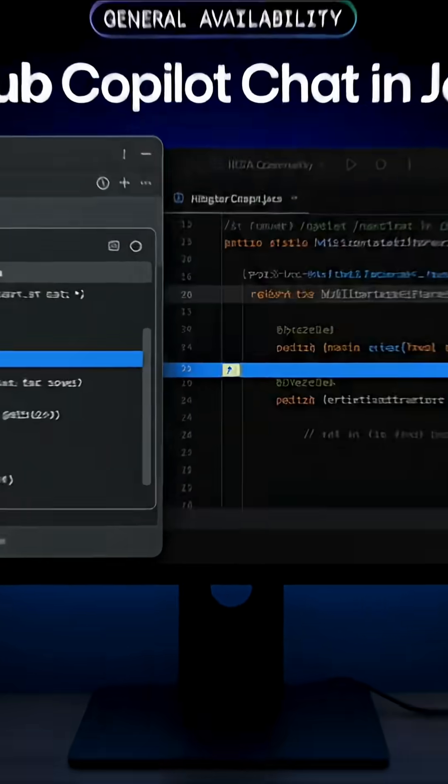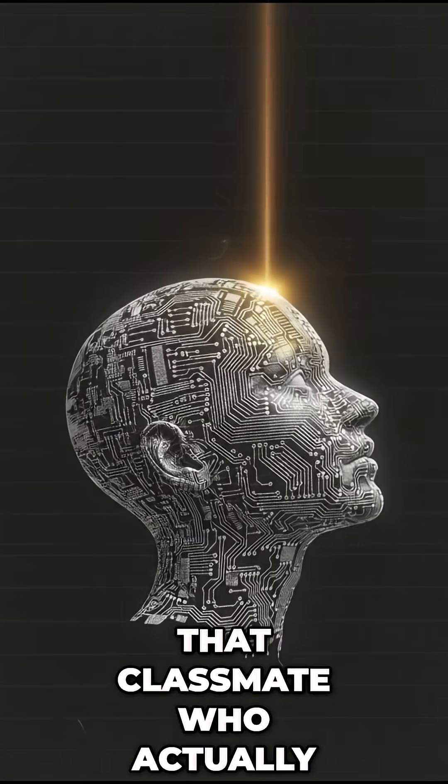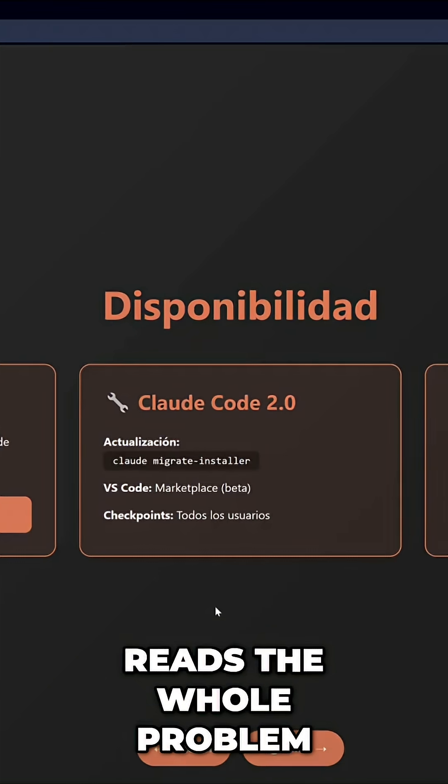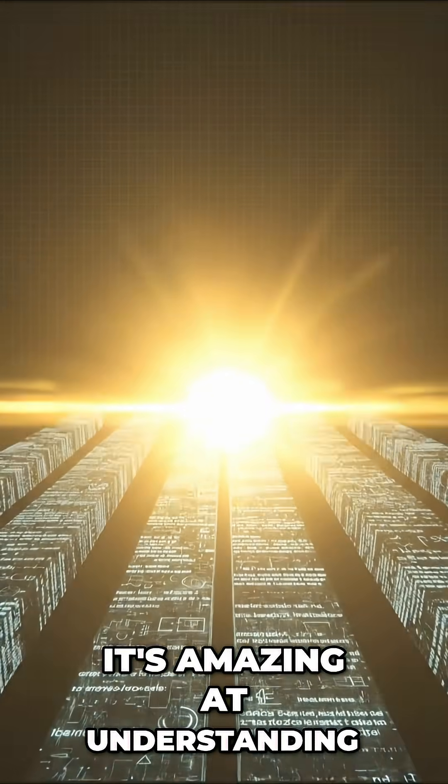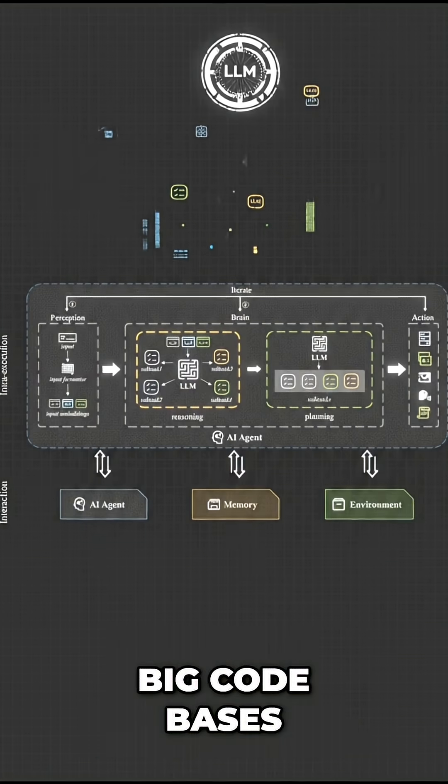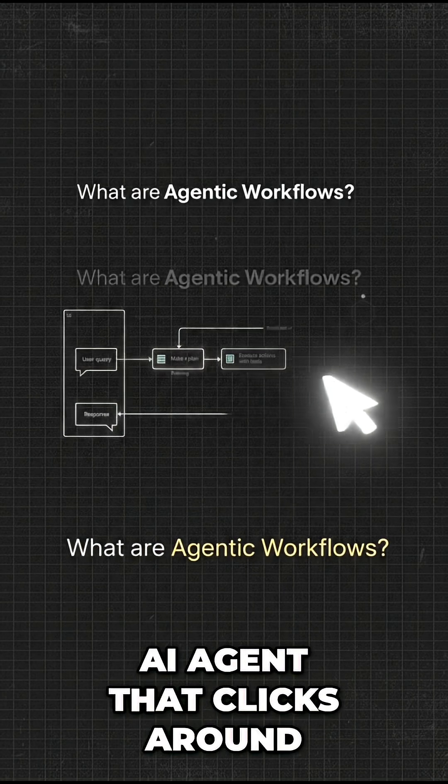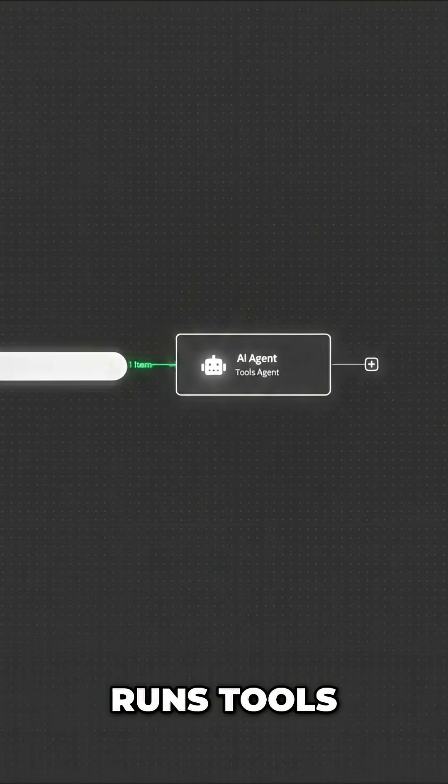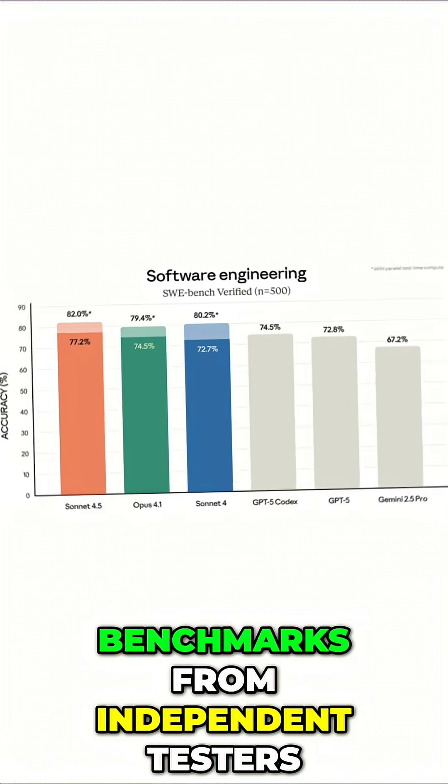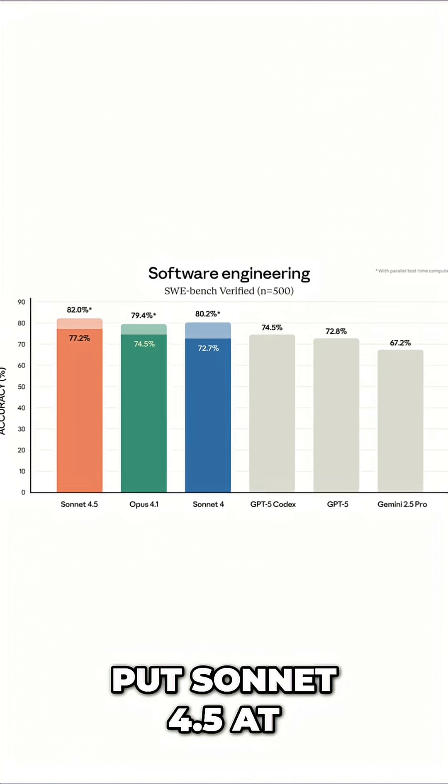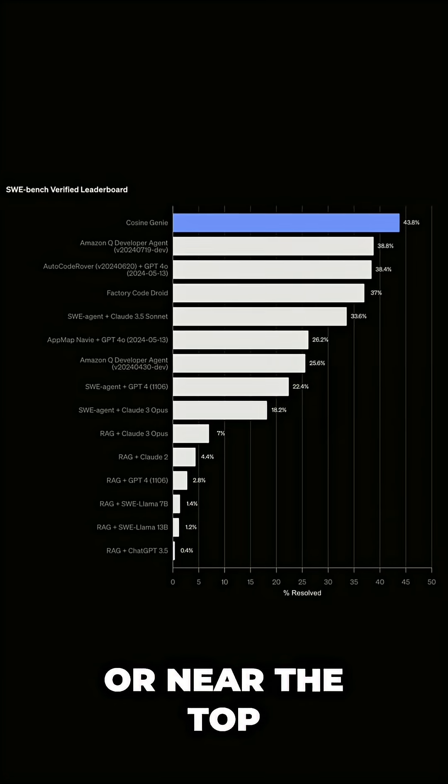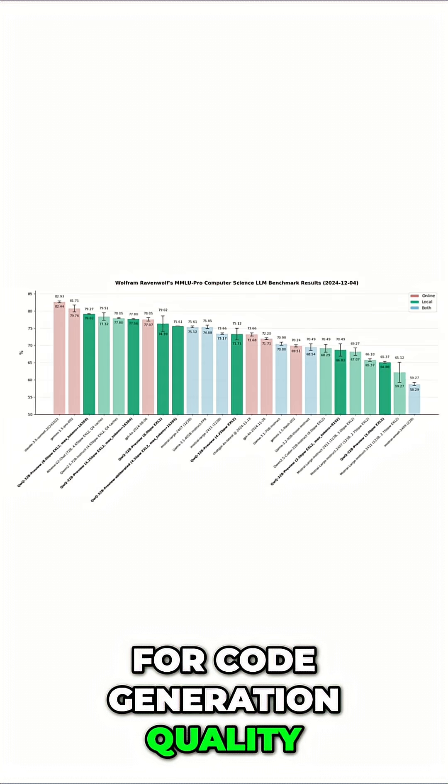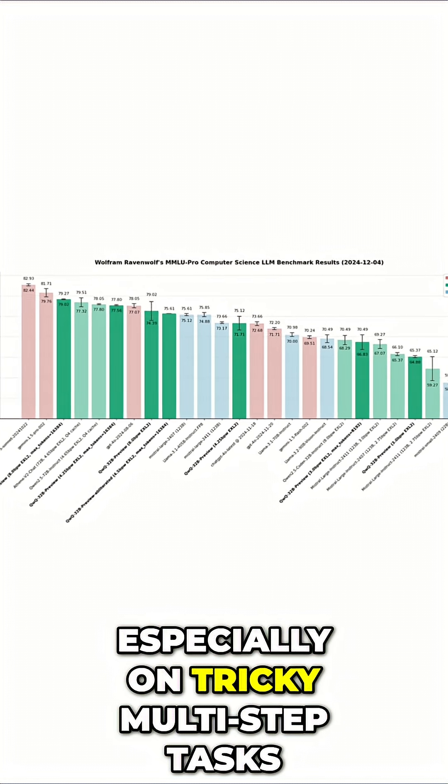Sonnet 4.5 is like that classmate who actually reads the whole problem before answering. It's amazing at understanding big code bases, following detailed instructions, and acting like an AI agent that clicks around, runs tools, and helps with complex workflows. Benchmarks from independent testers put Sonnet 4.5 at or near the top for code generation quality, especially on tricky, multi-step tasks.